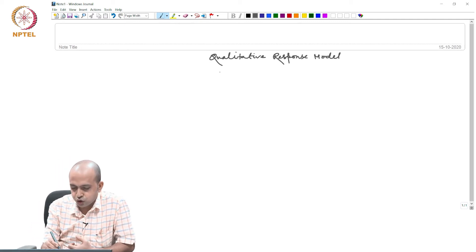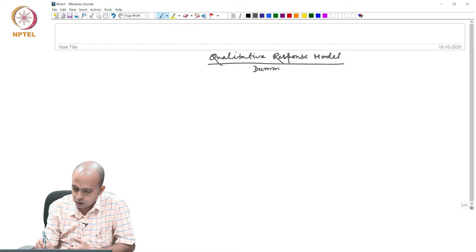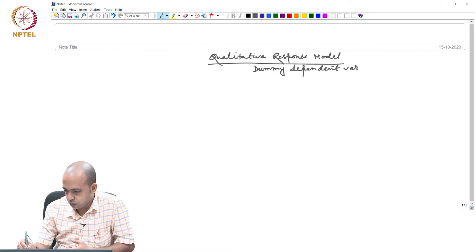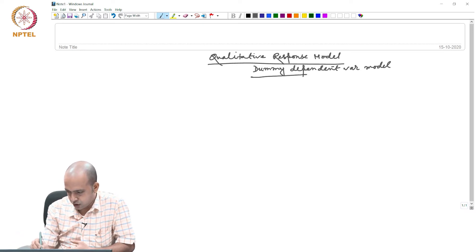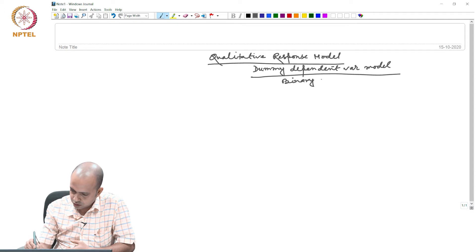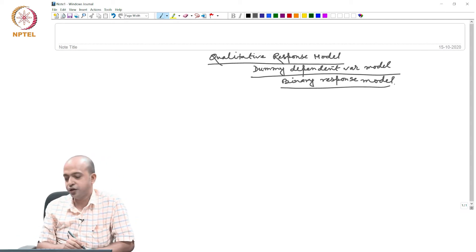These models are also known as dummy dependent variable model, or sometimes they are known as binary response model. All are the same — binary response model.